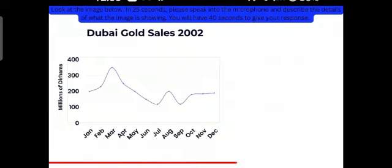The y-axis shows the units in millions of dirhams, whereas the x-axis depicts the months from January to December. We can see a fluctuating trend.